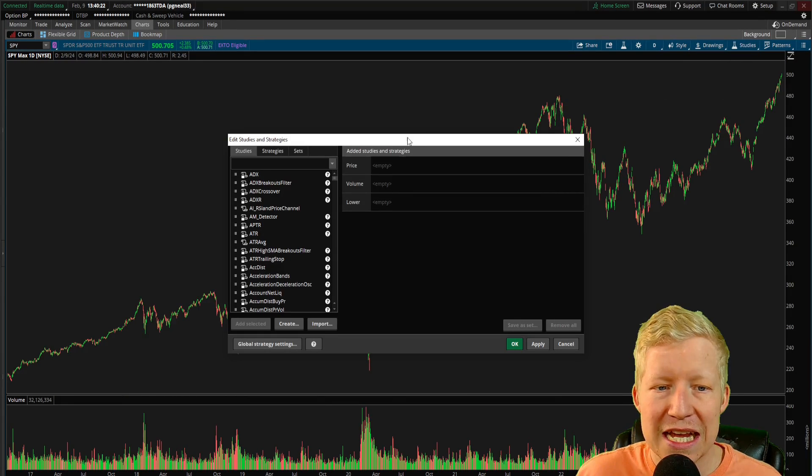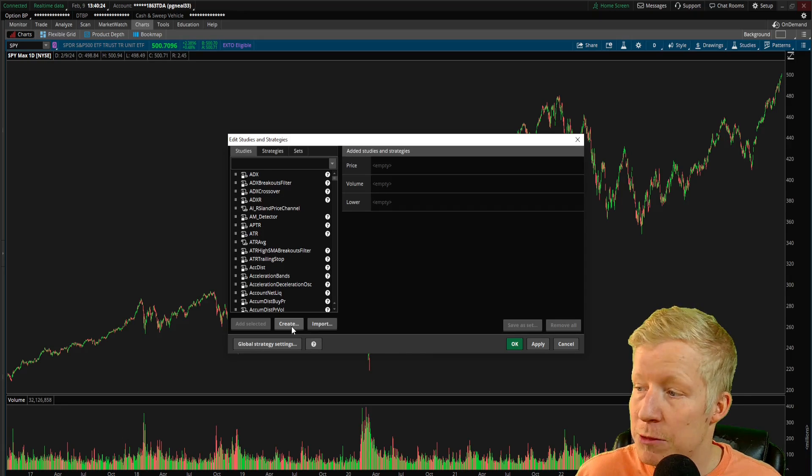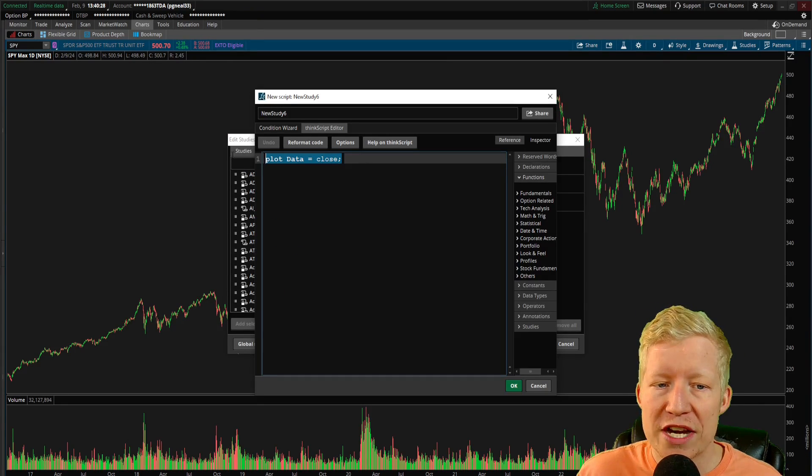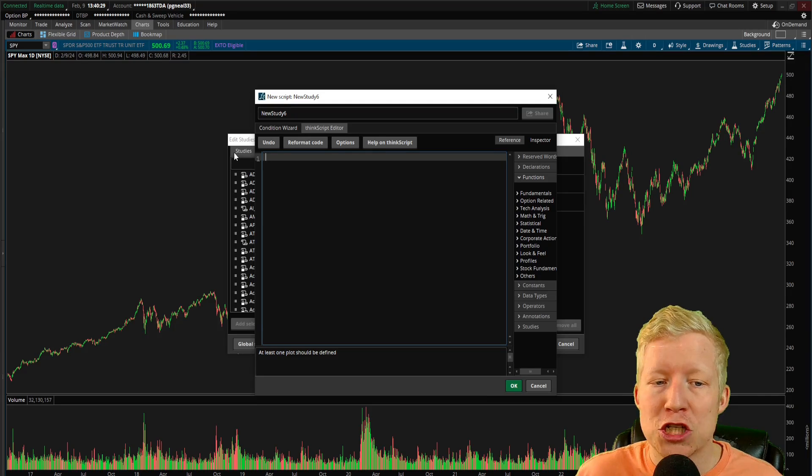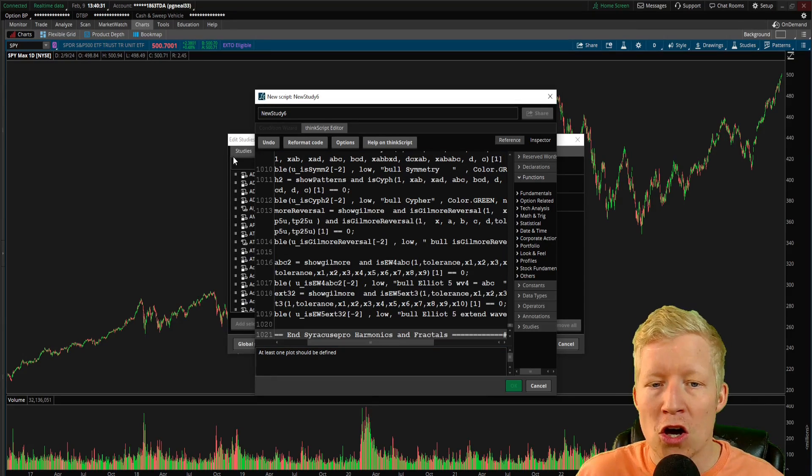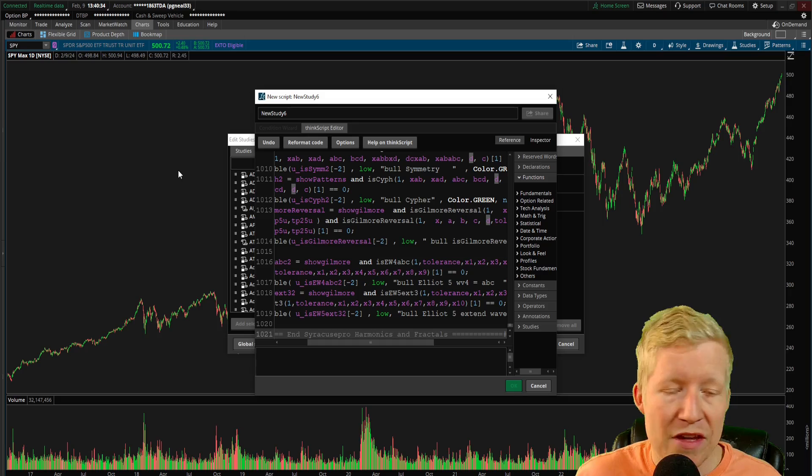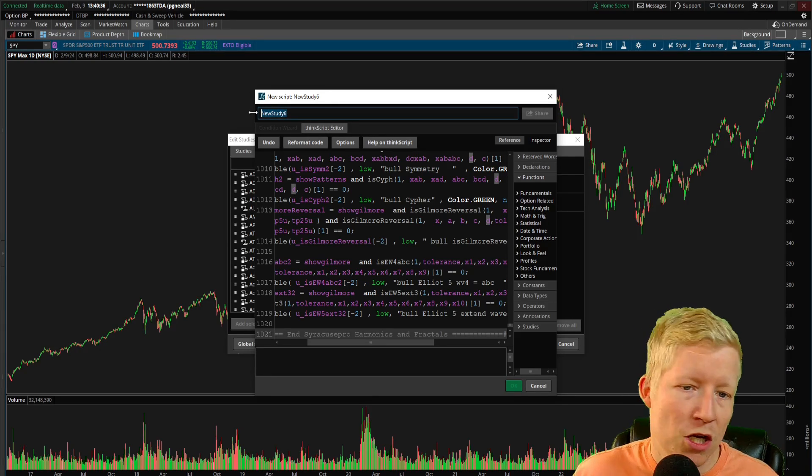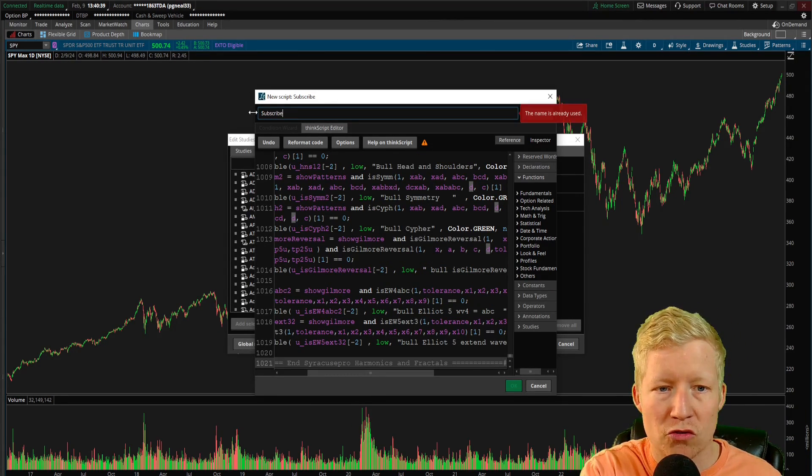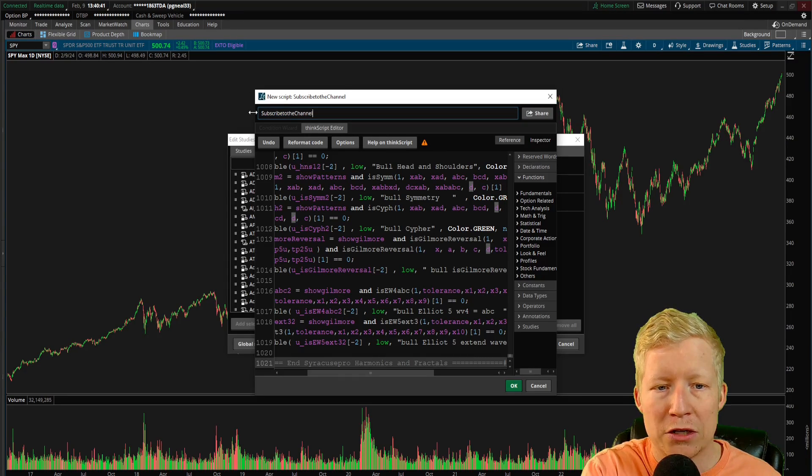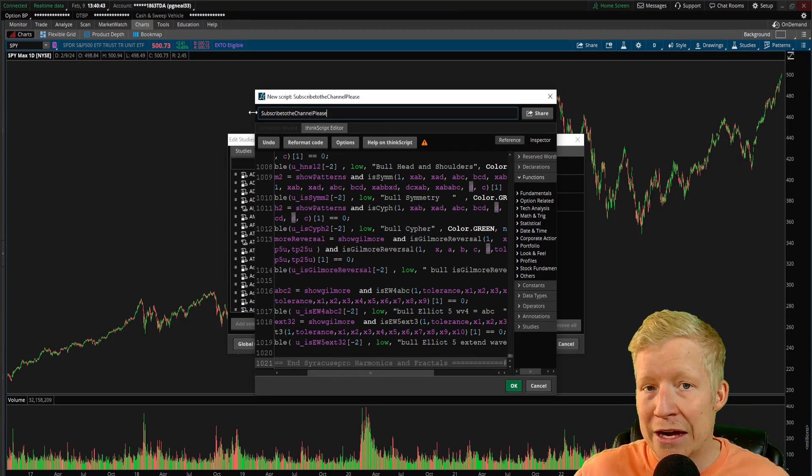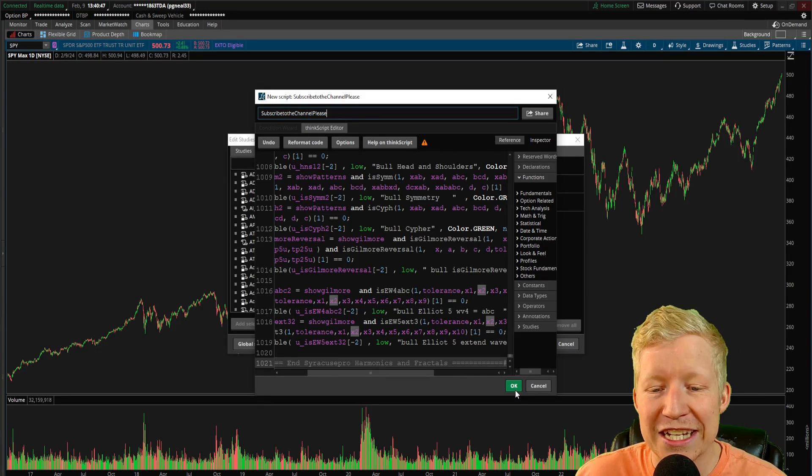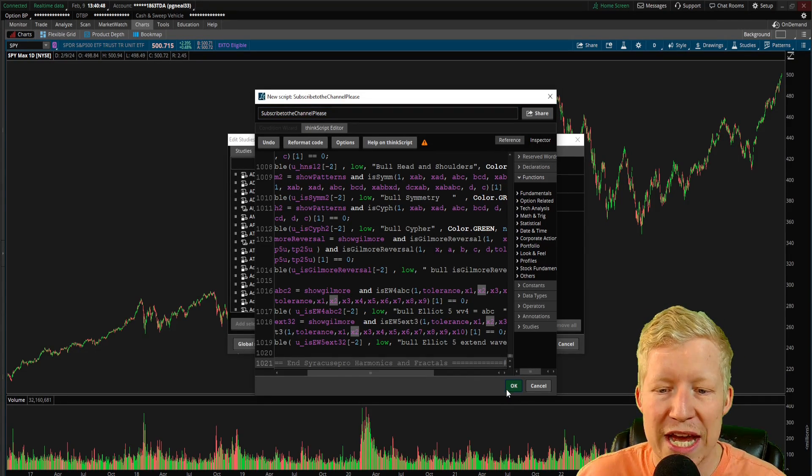I went ahead and copied this. If I go into my studies, edit studies, you've all seen this before, but maybe you've never hit this button 'create'. This is where you can create your own custom studies. All I'm going to do is paste in the free one that I just found on UseThinkScript. We're going to give it a name. Let's call the name 'subscribe to the channel please'.